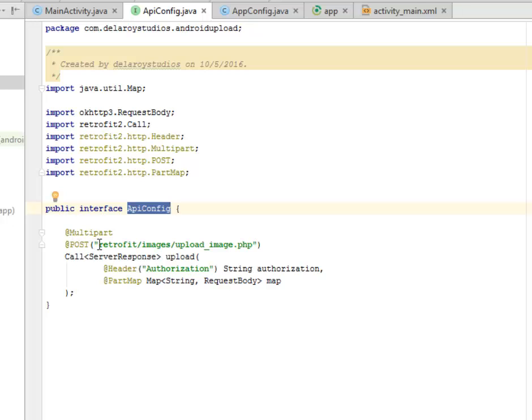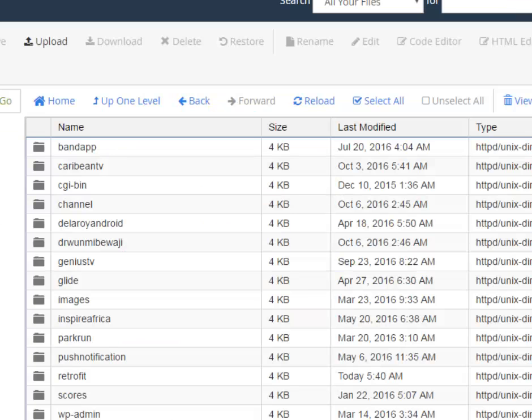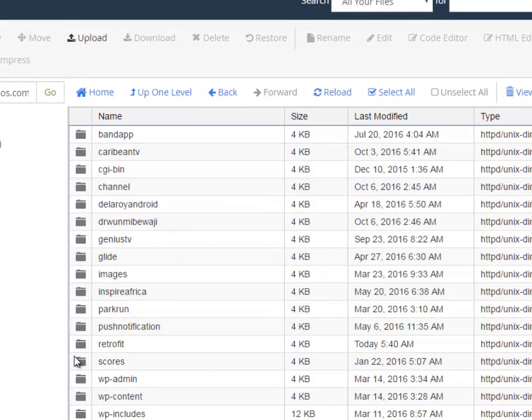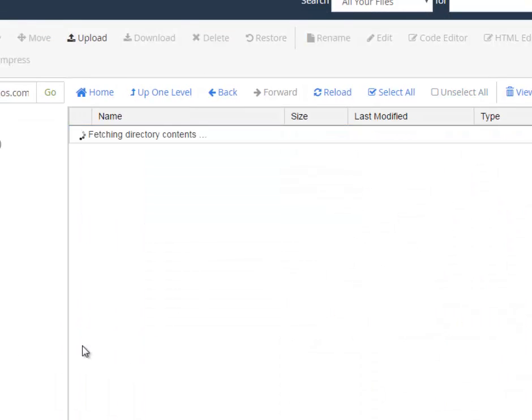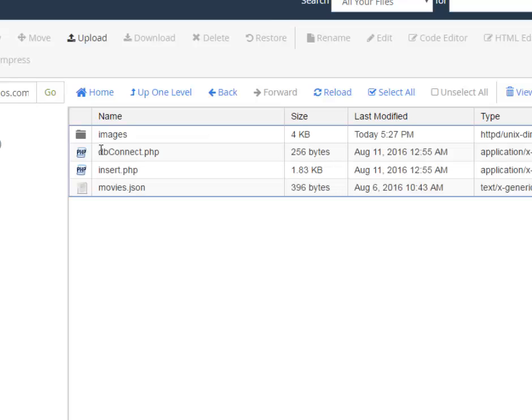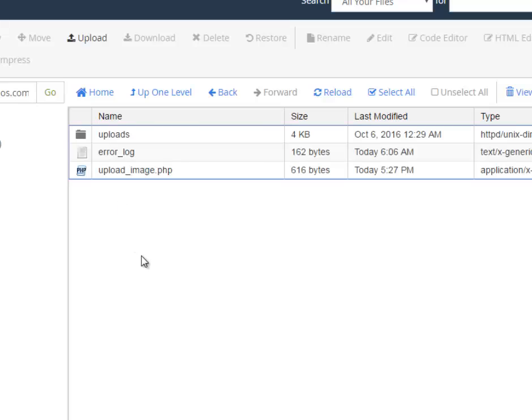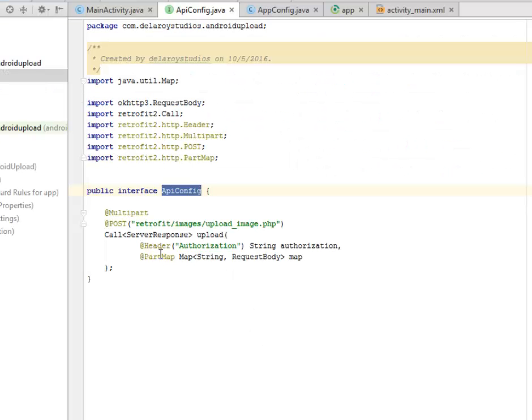This particular endpoint retrofit/images/upload_image.php will be added to the base URL. I'll quickly show you these parts. When you have the retrofit, this is my server. Trying to load up the retrofit, you have the images based on the path specified, and you have the upload_image.php, just like what we have at the endpoint over here.